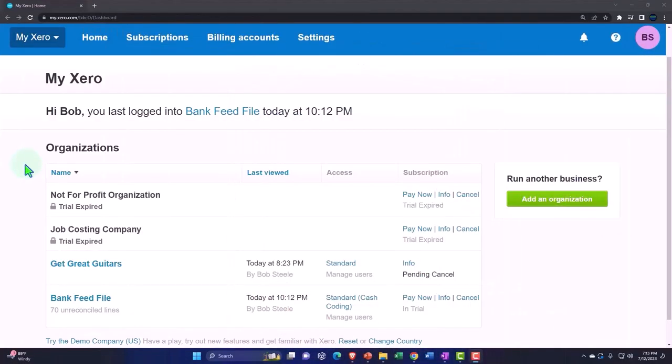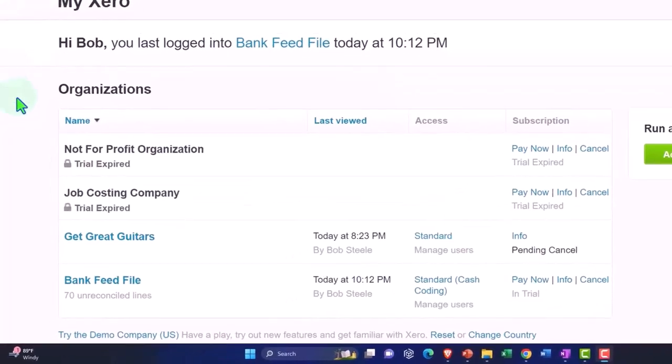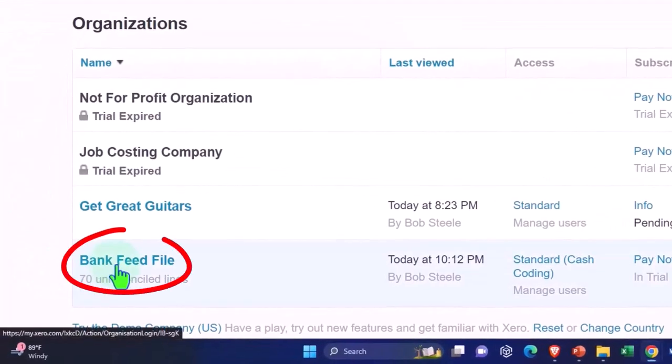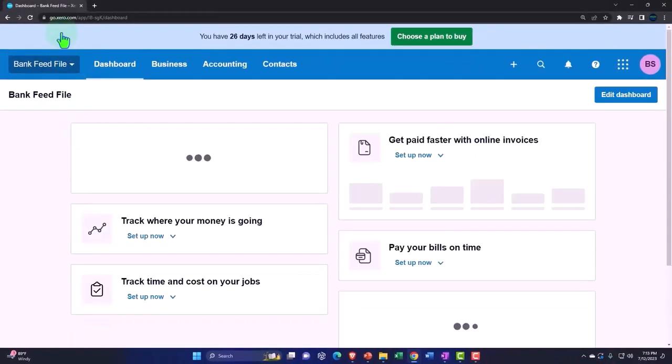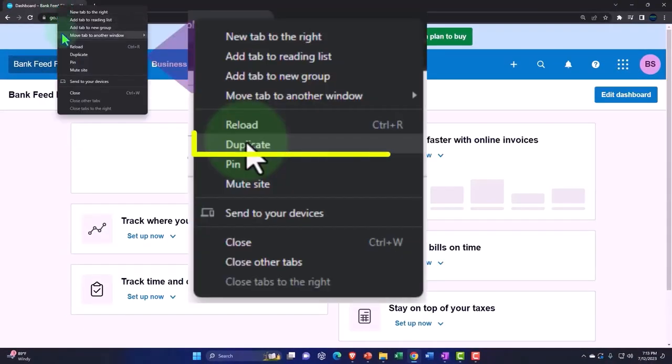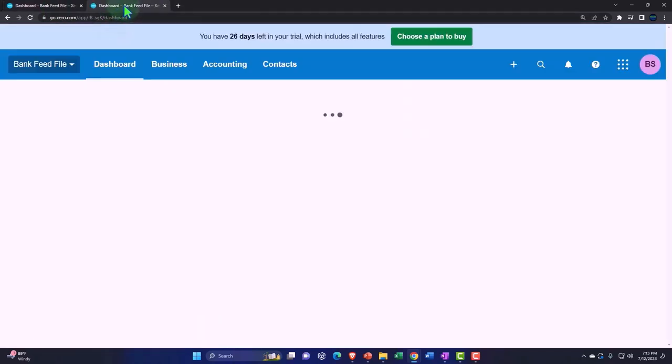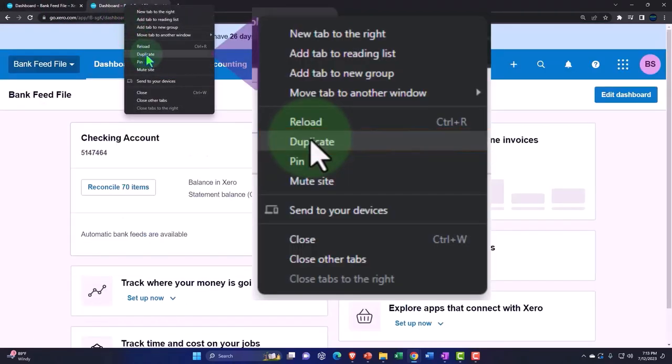Here we are in our custom Xero homepage going into the company file we set up in a prior presentation, the bank feed file. We're going to duplicate some tabs to put reports in like we do every time, going up top, right-clicking on the tab and duplicating it, and then we'll right-click on the tab again and duplicate the tab again.